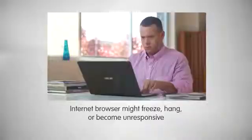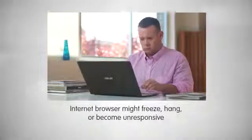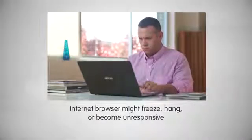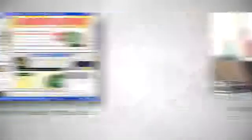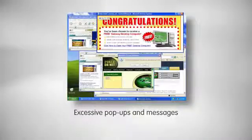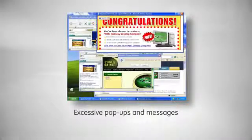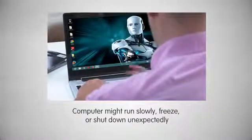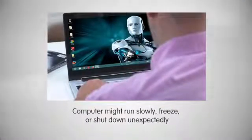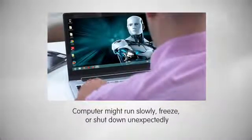Here are some warning signs that your computer is infected with malware. Your internet browser might freeze, hang, or become unresponsive. You may experience excessive pop-ups and messages and the appearance of unwanted toolbars at the top of your browser. Your computer might run slower than usual, freeze, or shut down unexpectedly. You may also see new icons on your desktop or unusual error messages and be unable to access key system functions.